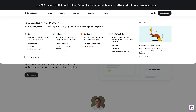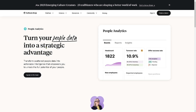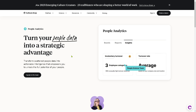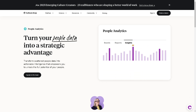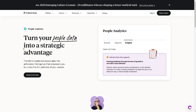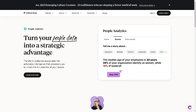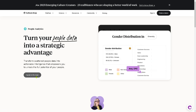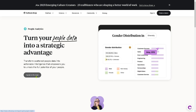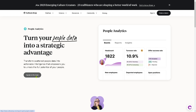Next is People Analytics, which is the backbone of the Culture Amp platform. It focuses on gathering, analyzing, and interpreting data related to employee engagement, performance, and development to drive informed decision making. It provides data dashboards, trend reports, and heat maps to visualize key metrics and uncover patterns in employee behavior. To get a hold of their dashboard, you need to book a demo or speak to the team.